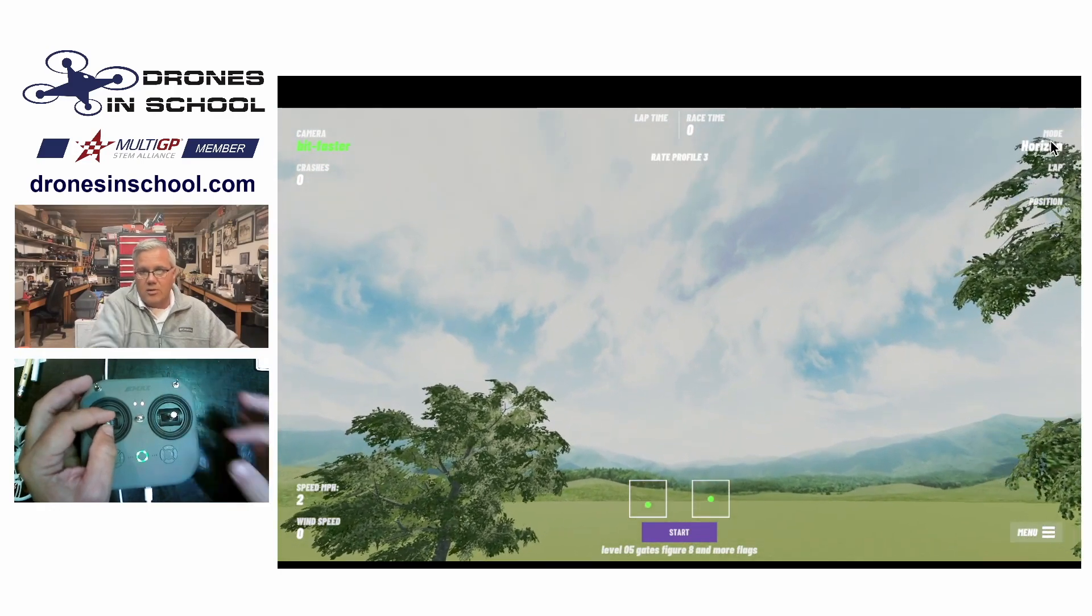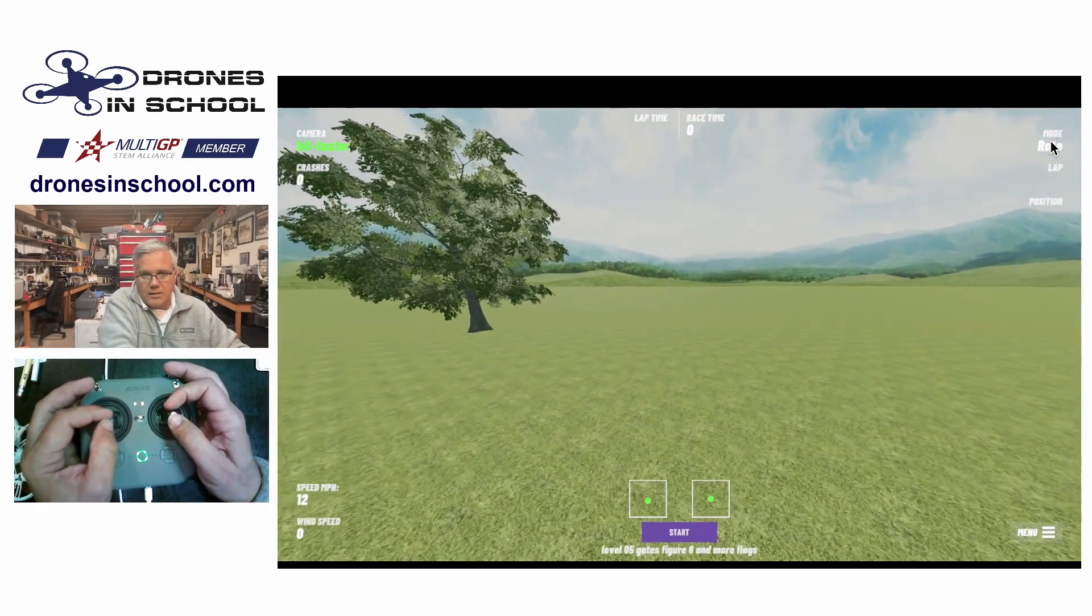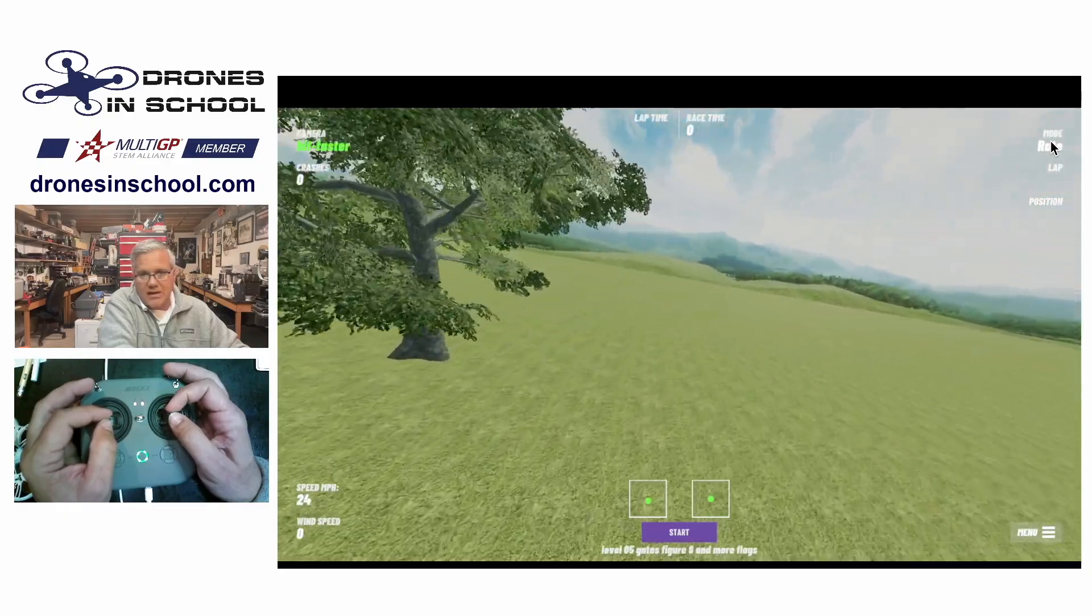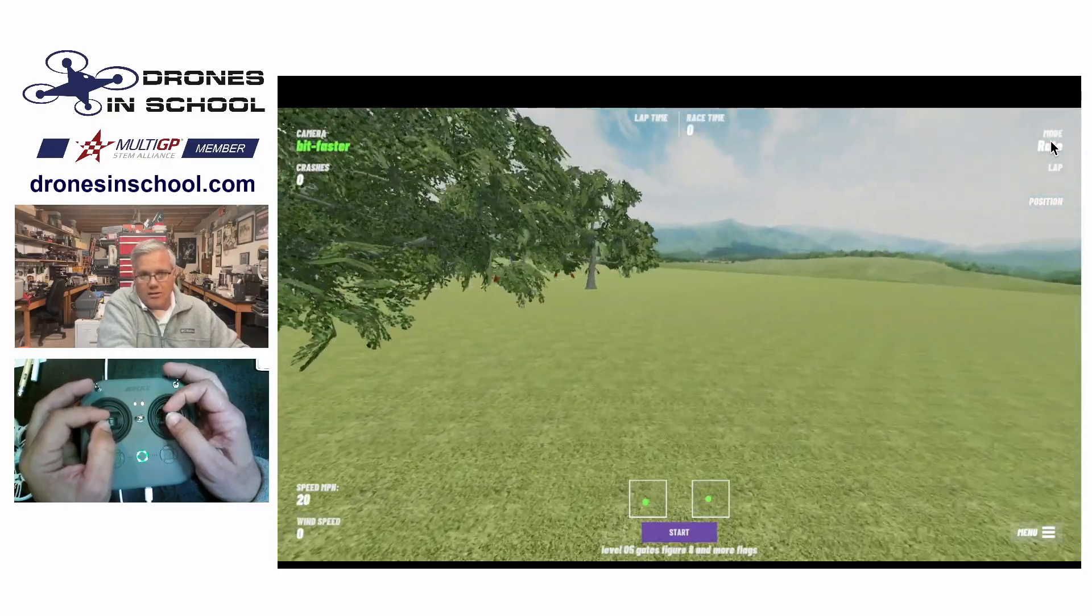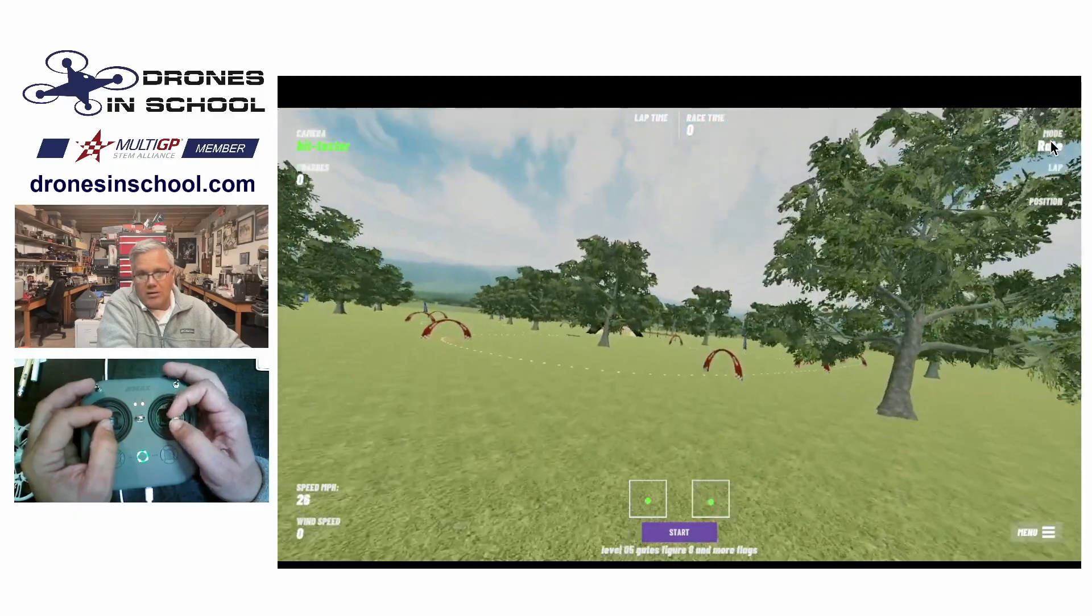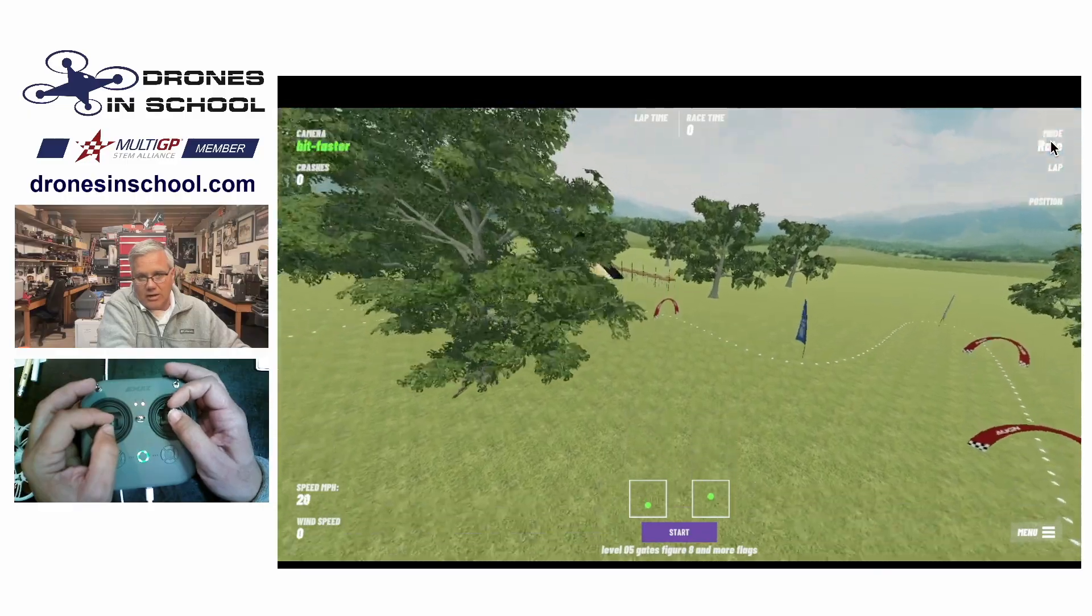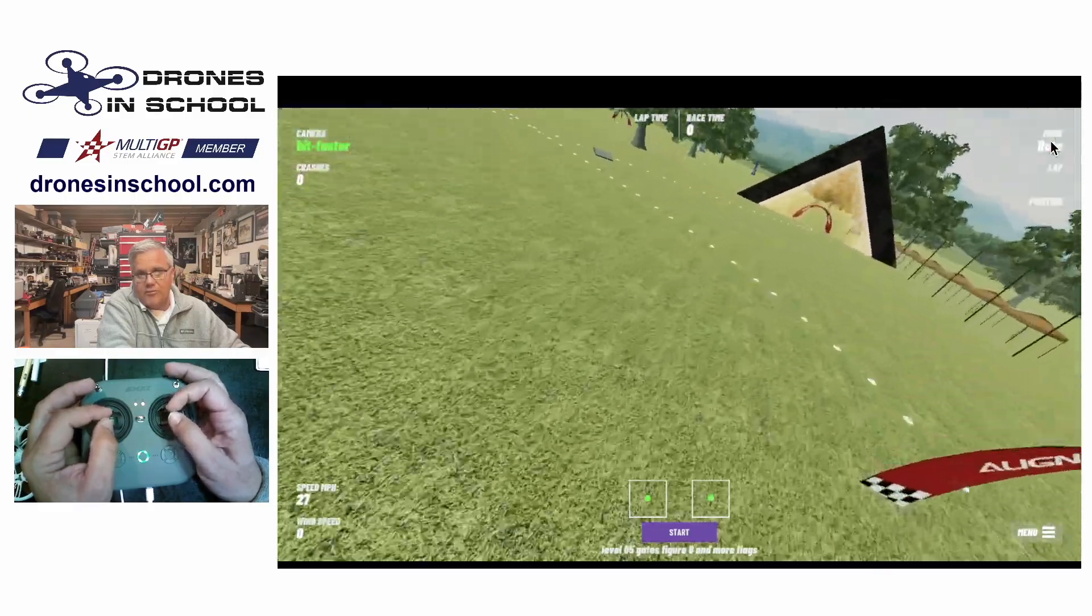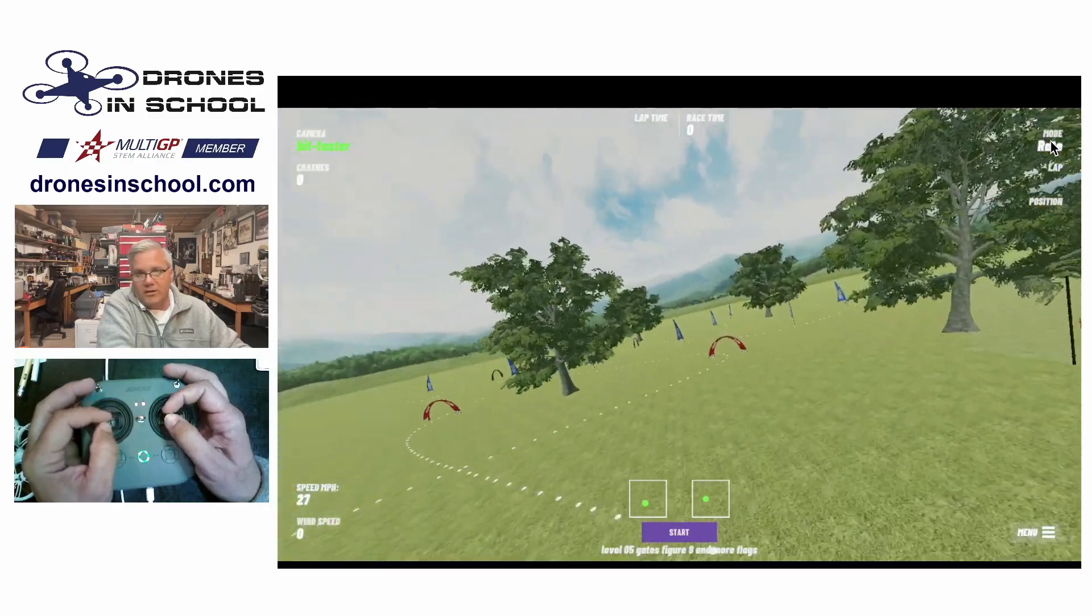And then rate mode lets me set the rate which the quad is going to maintain that rate of angle until I move it back with the same stick. So I'm going to have to set that rate and adjust it as I fly. So those are the differences. Hopefully that helps you kind of figure it out.